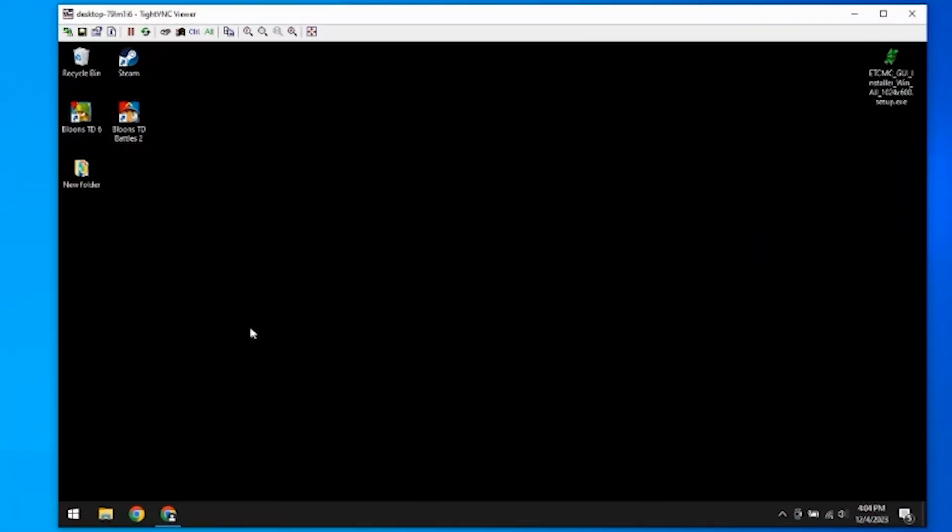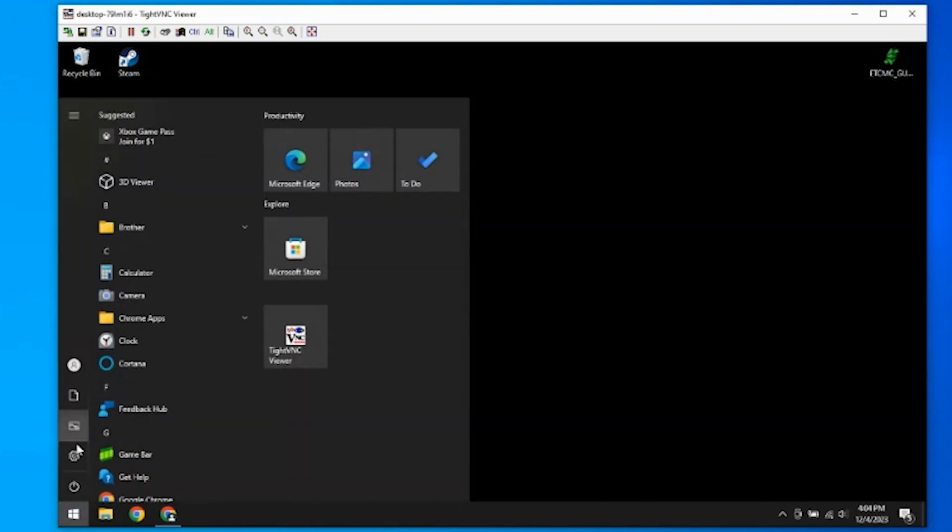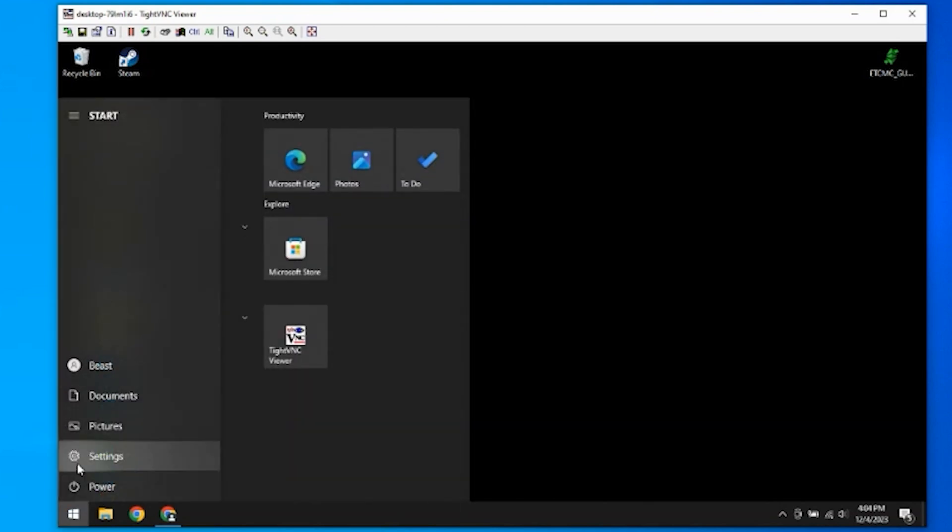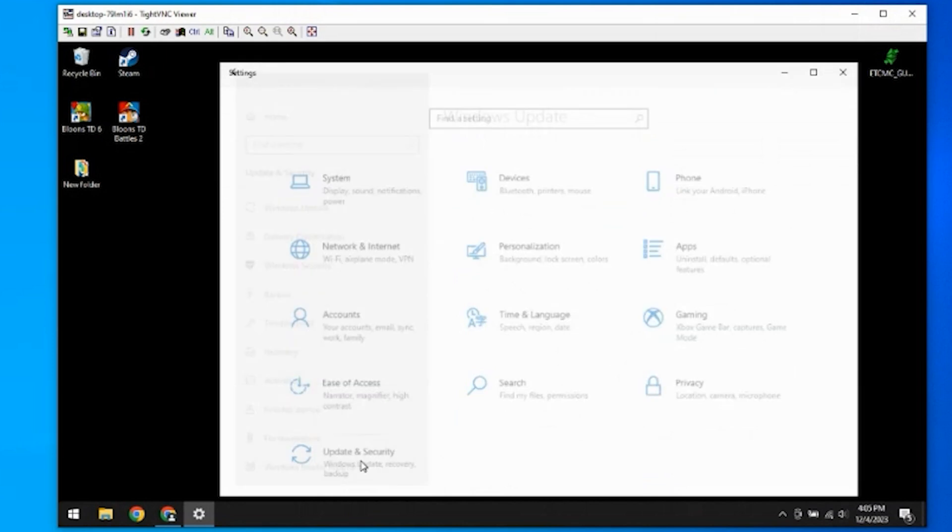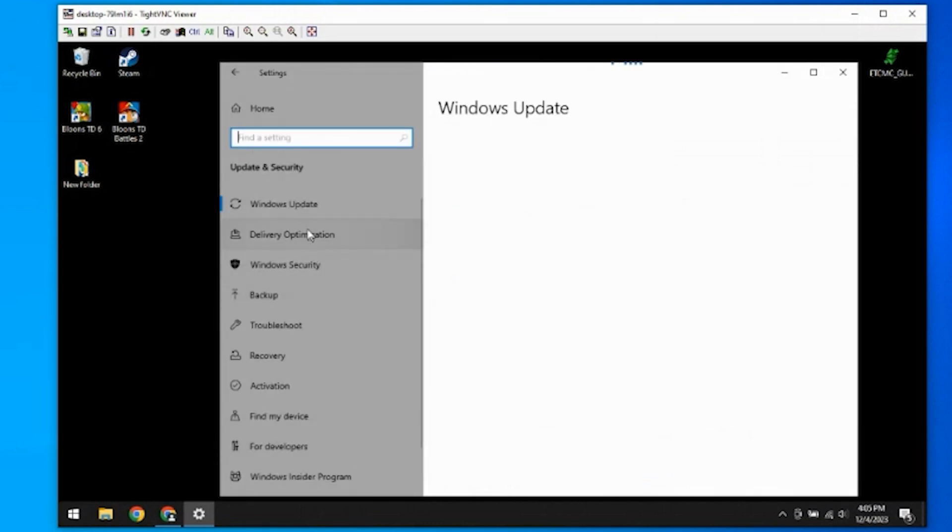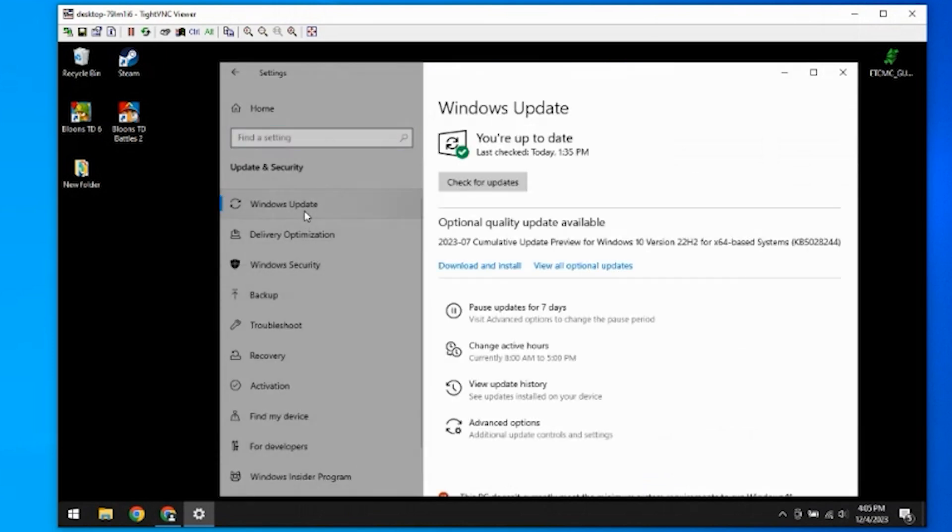So you wanna make sure that Windows is completely up to date. I just have to go over here and we'll scroll down a little bit over here to update and security. And then Windows update. And we have our computer up to date. If your computer is not up to date, you wanna check for updates and make sure your system is fully up to date.